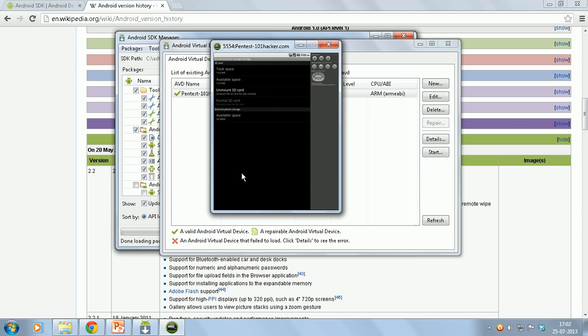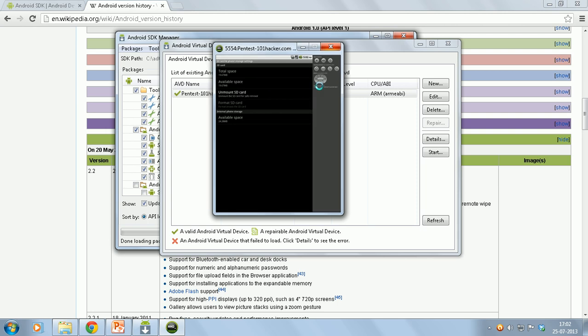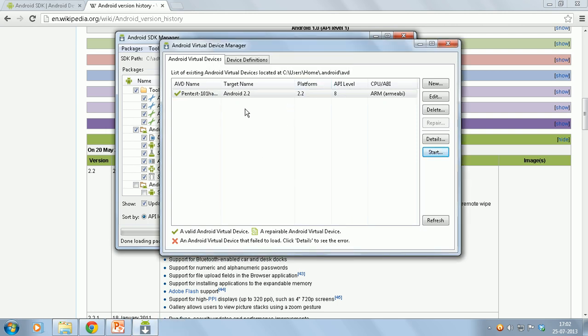The coming videos will be using this emulator. So I suggest you also make an emulator with a similar configuration.